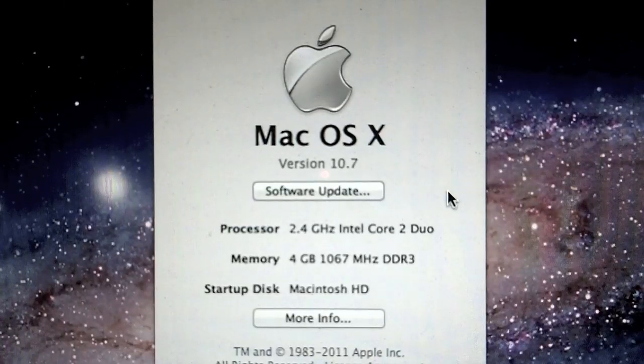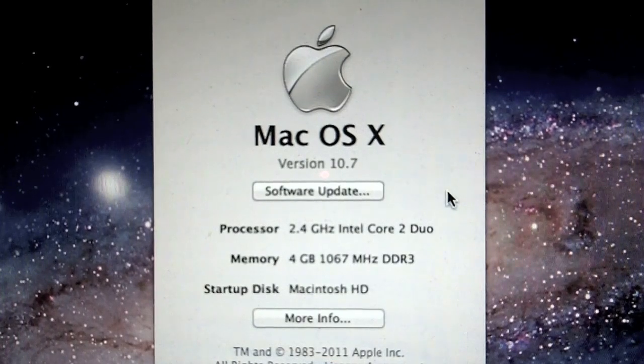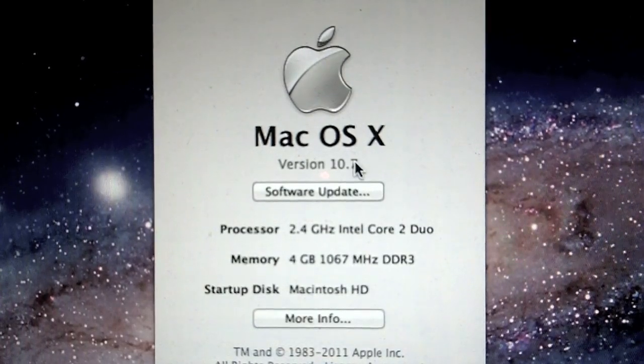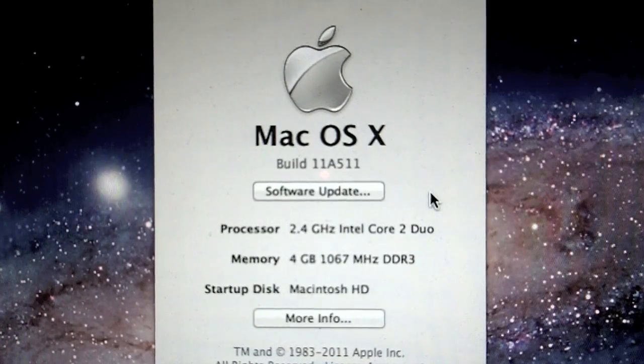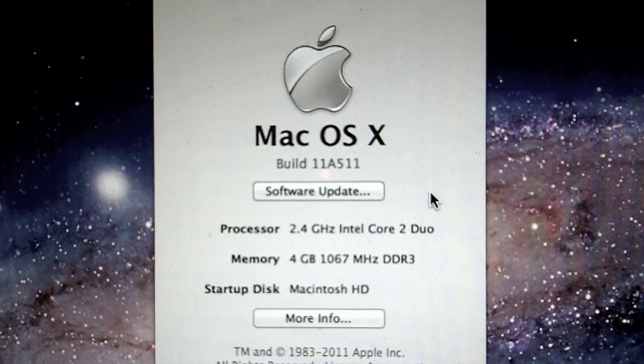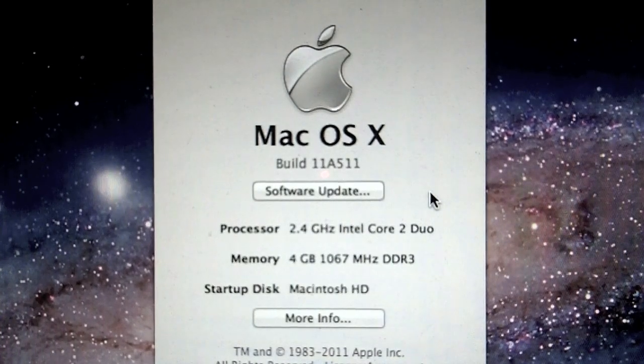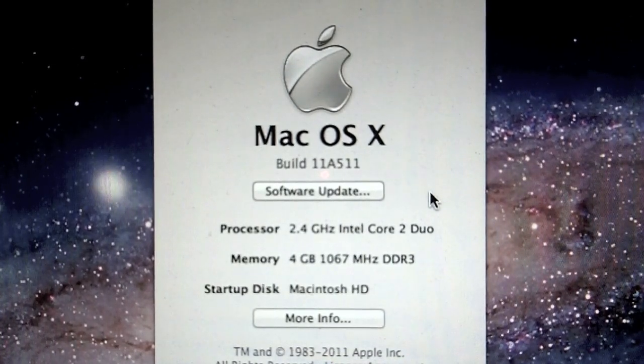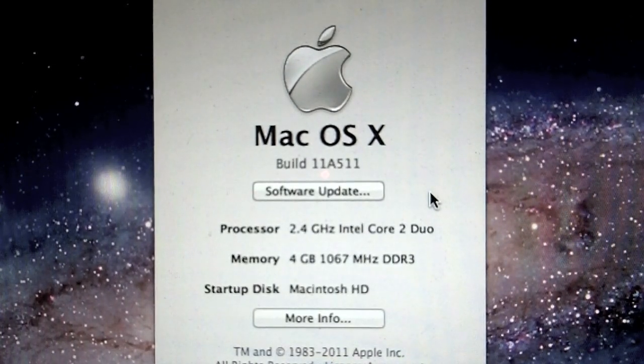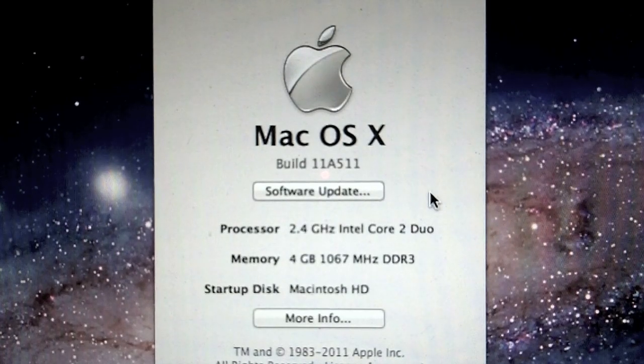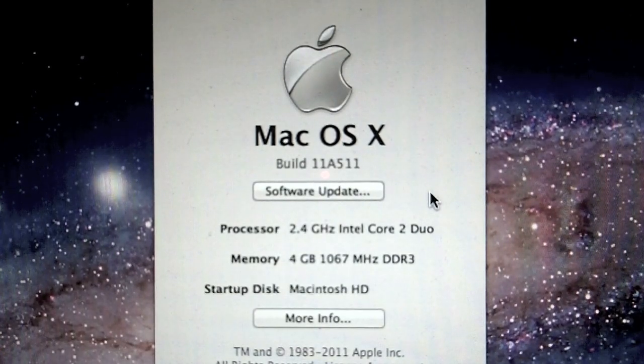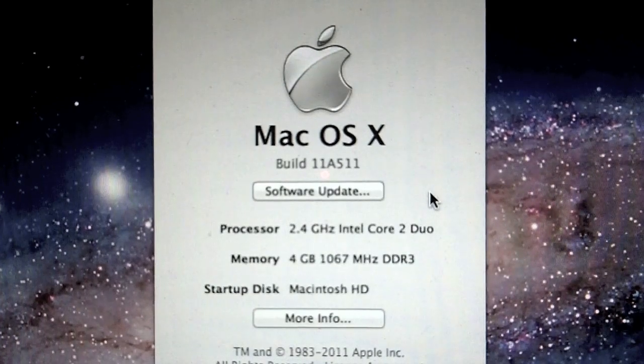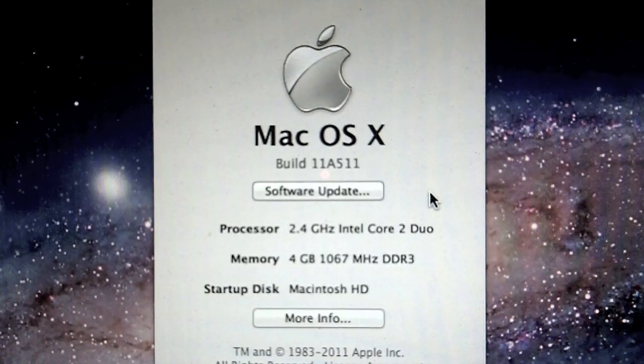You will see it does say version 10.7, and if we click on it, it will give you build number 11A511. Now, supposedly you get this build number if you install Lion and then immediately connect to the internet. Supposedly, if you don't, you get build number 11A494. I'm not sure if I can confirm this because I installed it with internet. I wouldn't worry too much if the build number is a little bit different.